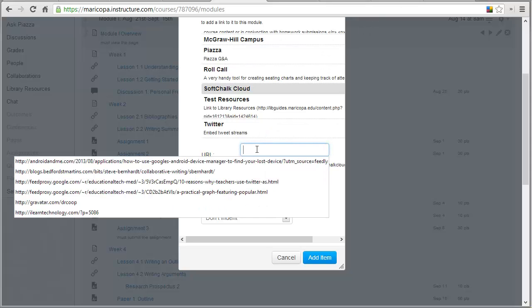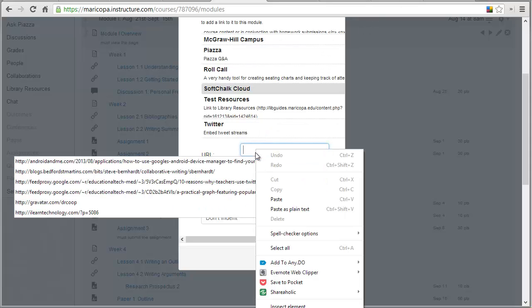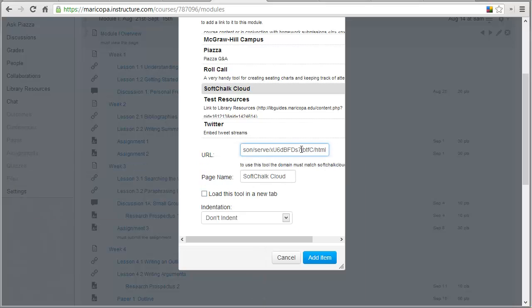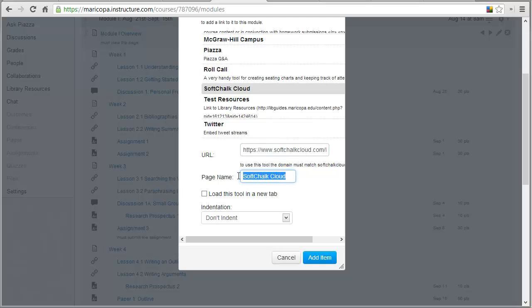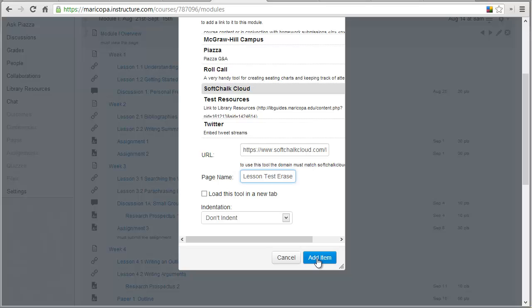And then here's where I need to embed that URL. So I just go ahead and paste it in there. And there's the URL that I got from SoftChalk Cloud. And then this is where I want to name the lesson. So whatever lesson it is, I'm just going to say lesson test. And then I don't want to load it in a new tab, I want it to open right within Canvas. And I'm going to go ahead and click Add Item.